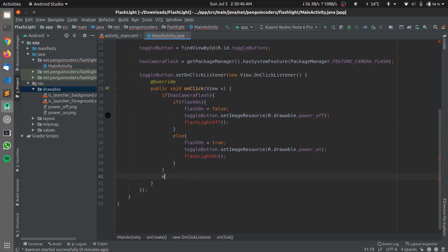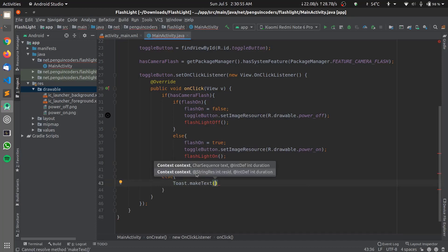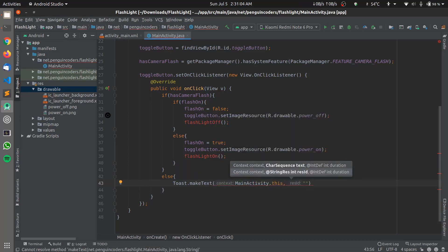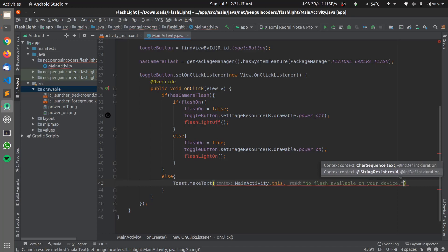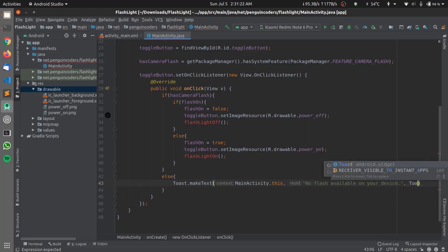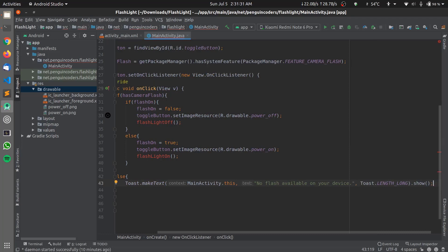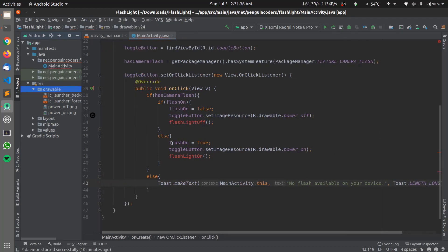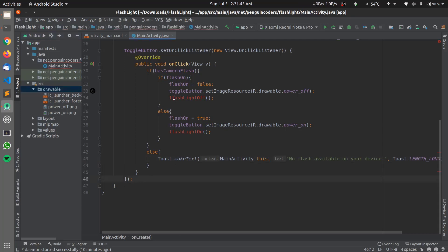If the device doesn't support a flashlight, we show a message using Toast. We define: Toast.makeText(MainActivity.this, "No flash available on your device", Toast.LENGTH_LONG).show(). This will show the toast message to the user if the device doesn't support a flashlight. With the OnClickListener ready, we just need to define the flashlightOff and flashlightOn functions.